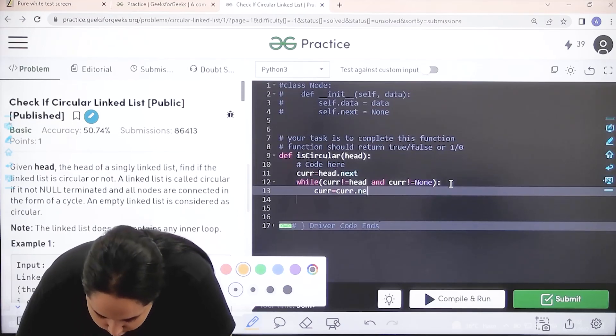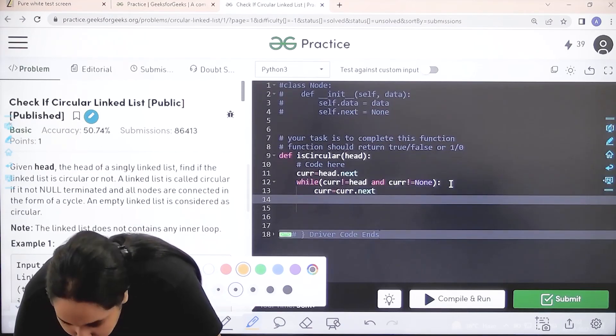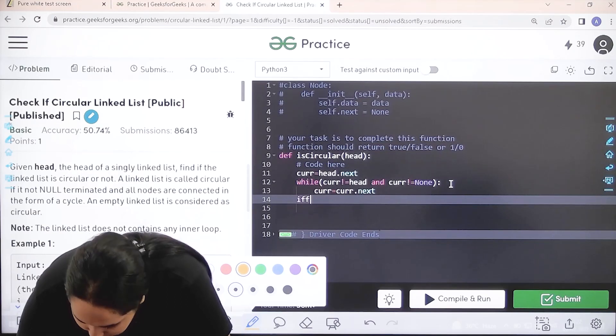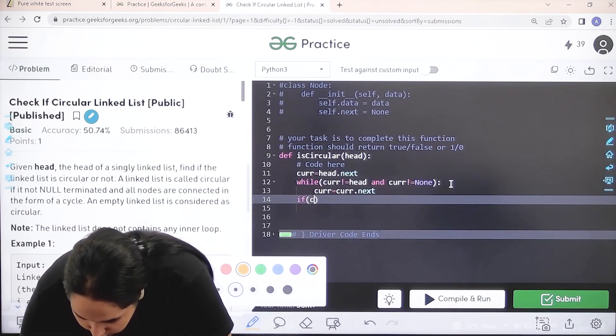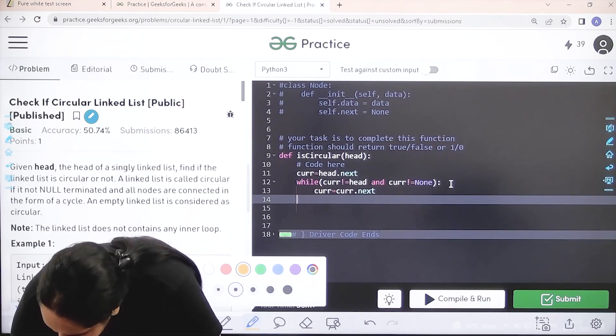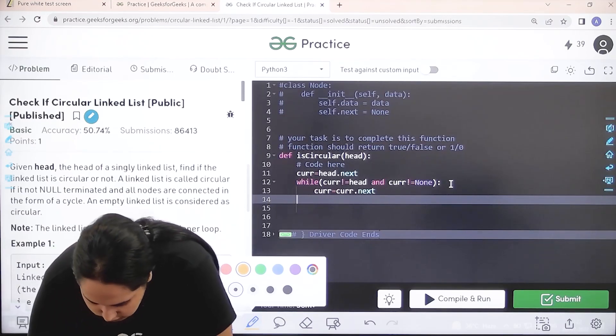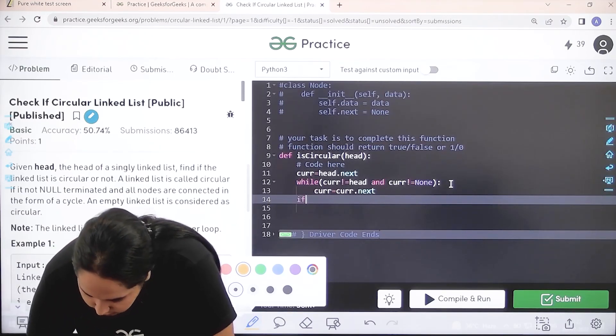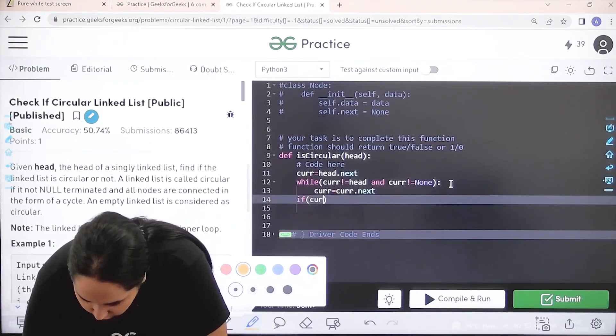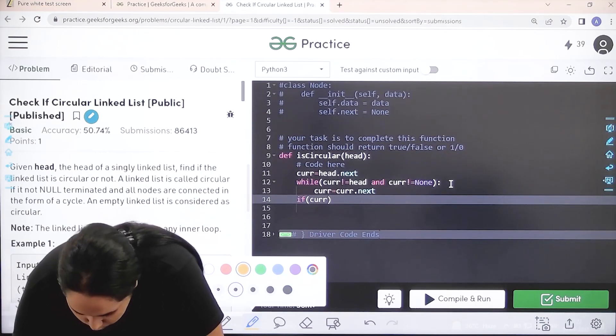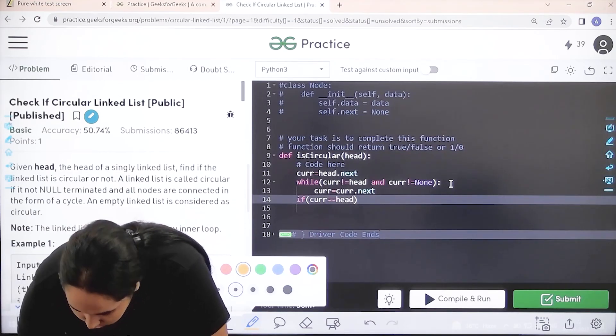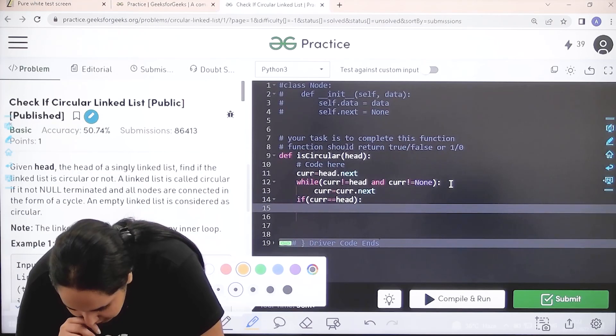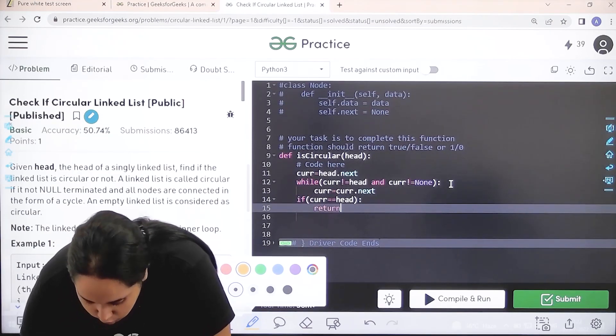If the current value is equal to the head value, then that means that it is a circular linked list, so I would return true.